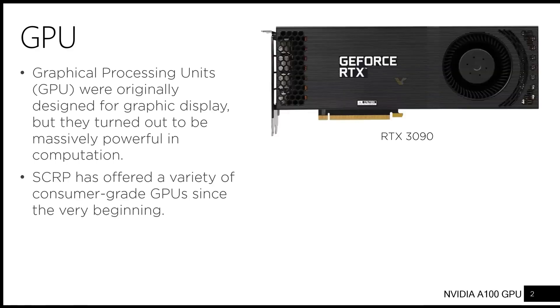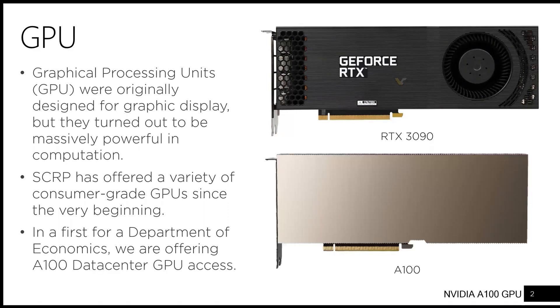SCRP has offered a variety of consumer-grade GPUs since the very beginning, for example, the RTX 3090. In the first floor, Department of Economics, we are offering A100 data-center GPU access.